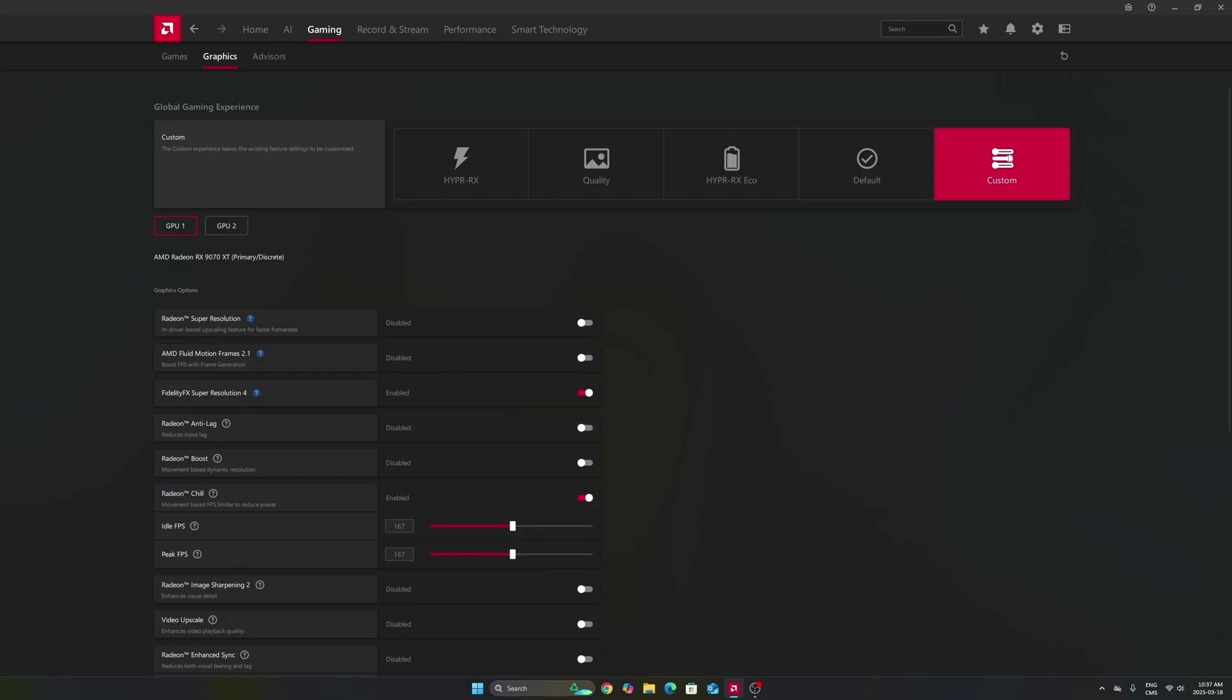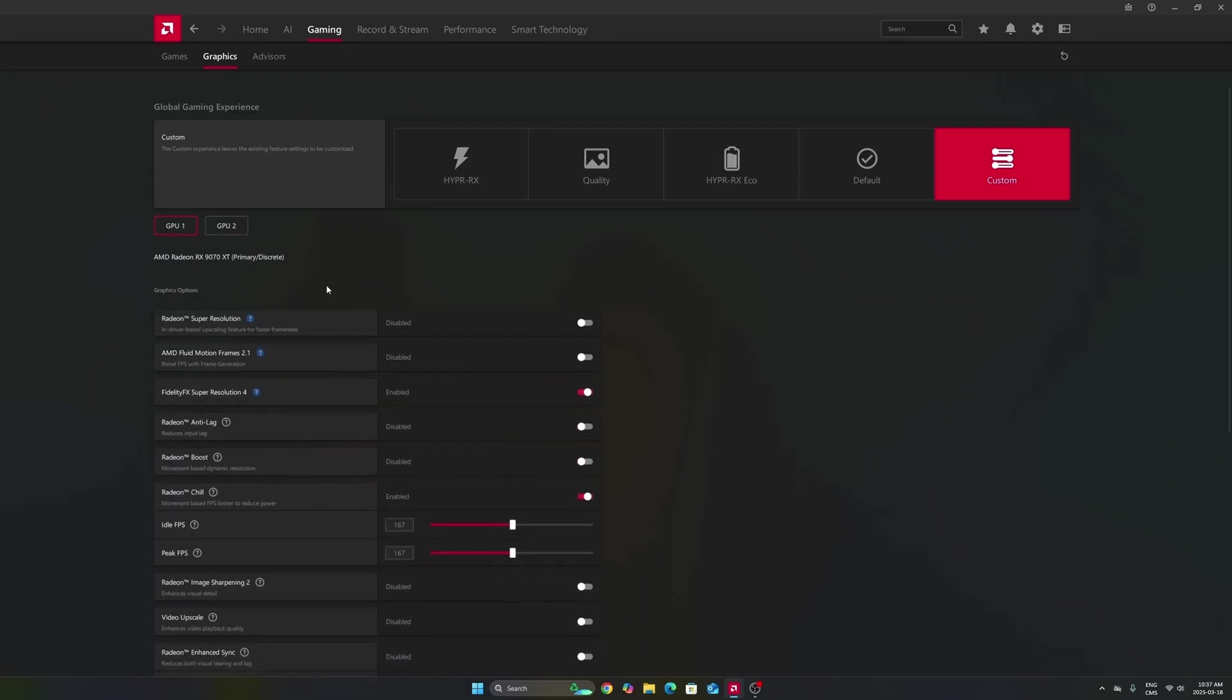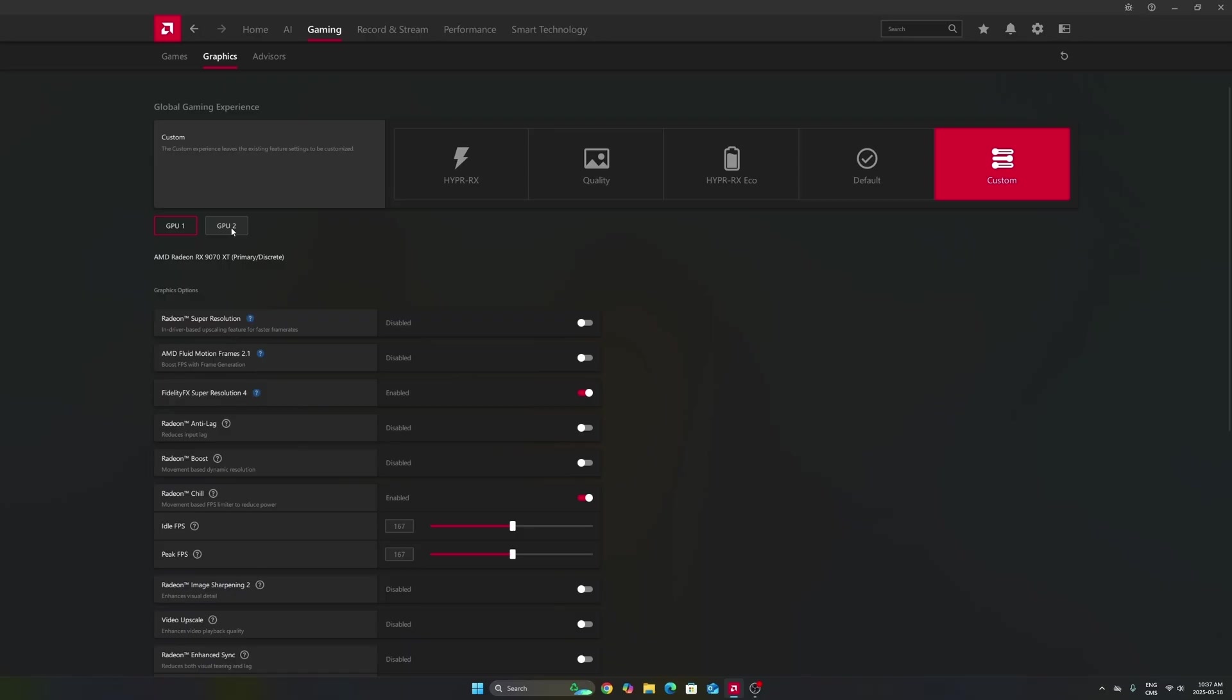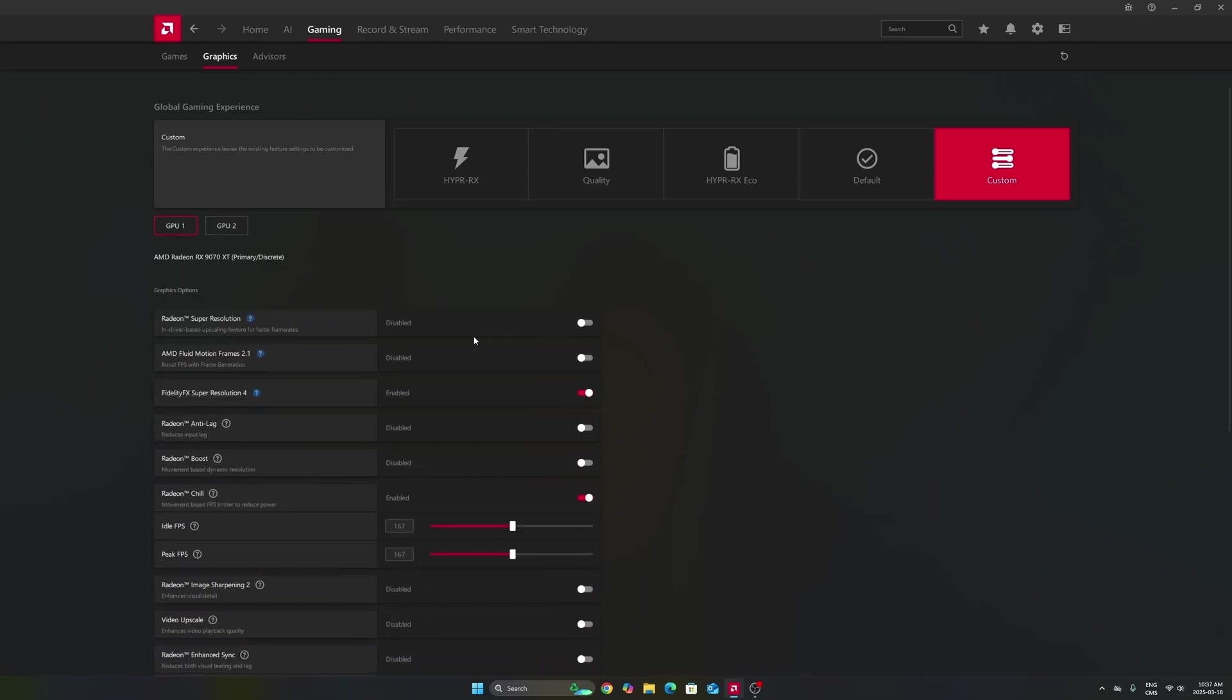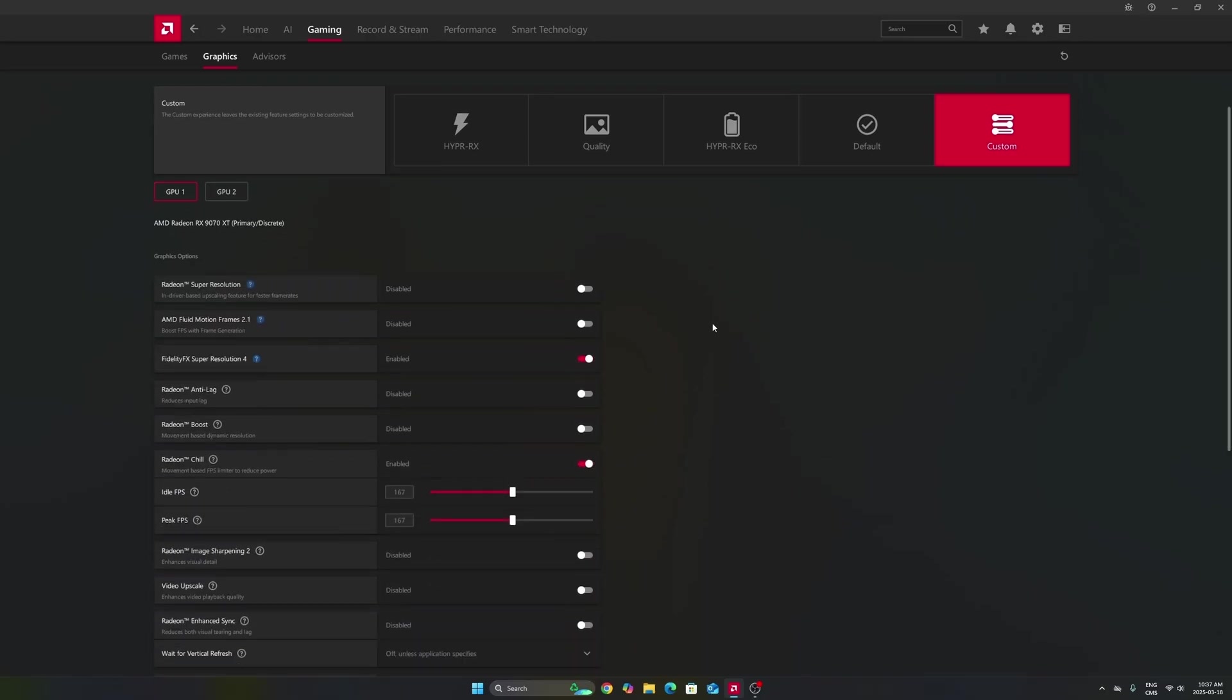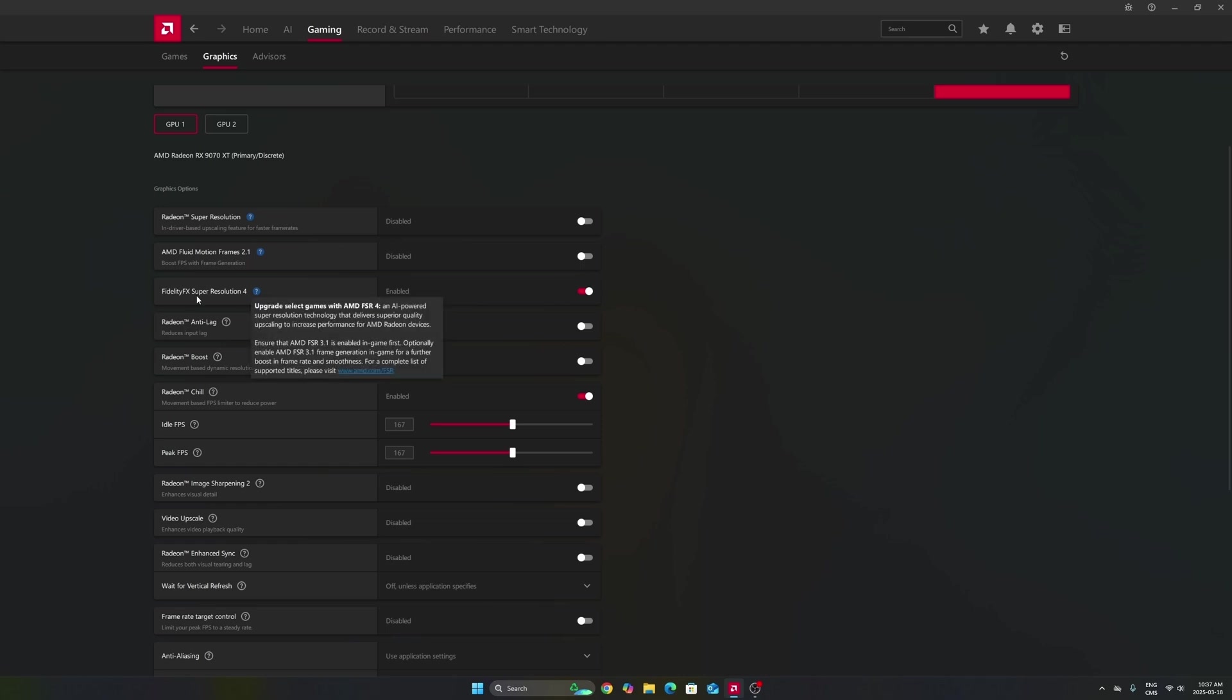After that, we're going to go to gaming in the graphics section. Make sure that you're using the custom profile, so don't use those presets over there. Make sure that you're selecting your GPU. In my case, it's a 9070 XT. Don't use your integrated GPU. It can be tricky if you're playing on a laptop or even a desktop like me that has an integrated GPU.